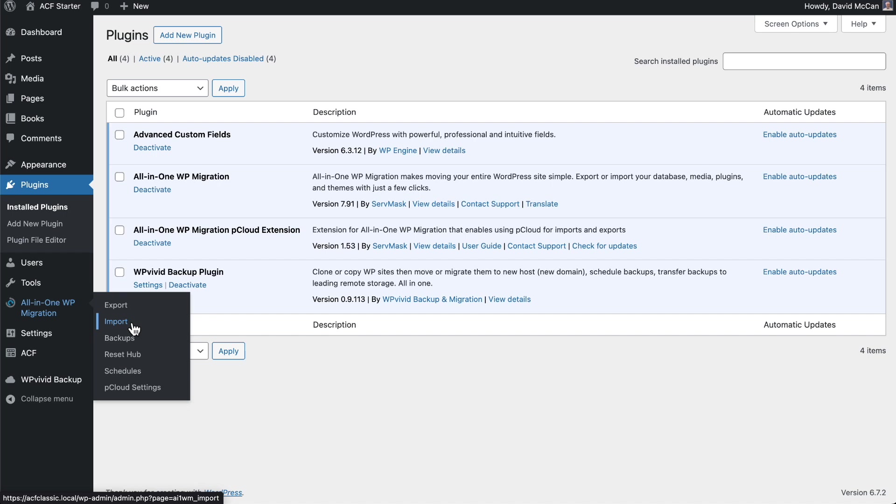When I'm working with one of my production sites and I know I'm going to be making a big change, I'll come in and take a manual backup and bring it down to my local hard drive. I'll spin up a staging site on my local hard drive and import that backup there, make the changes, and then kind of do the same process in reverse to push those changes to production.